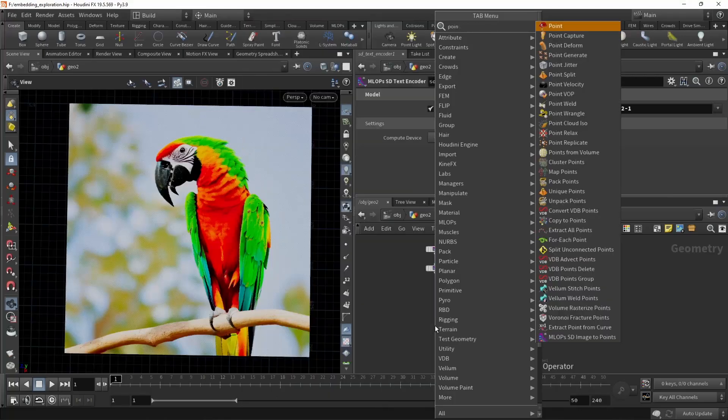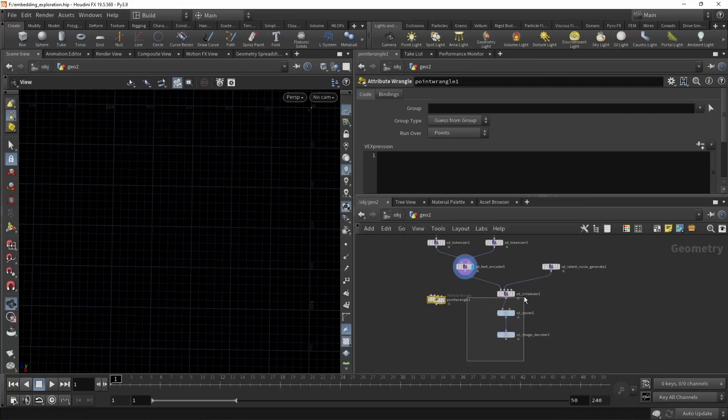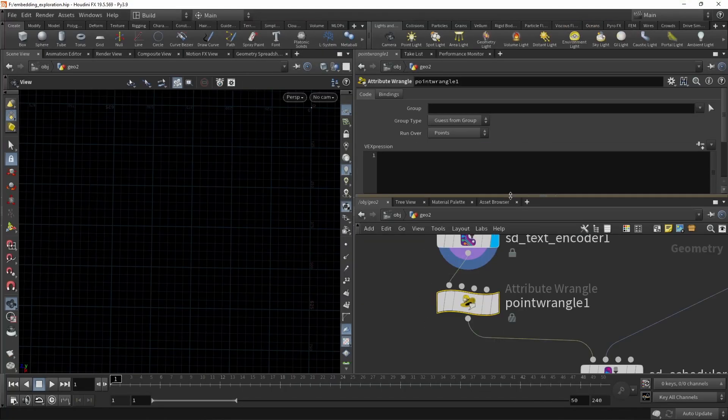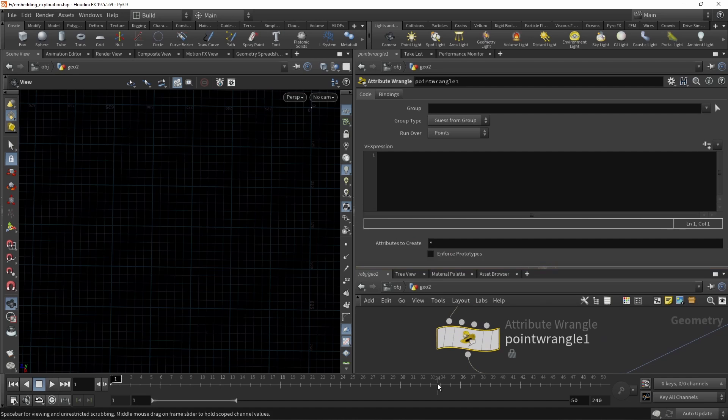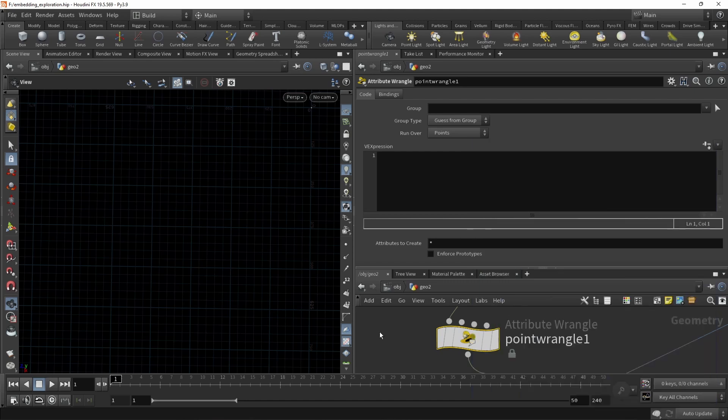I'll employ the help of a point wrangle, which I'll wire in after the Stable Diffusion text encoder. And in our point wrangle, for each of our points, which stores one dimension of our conditional and unconditional embeddings, I want to create a random number and add this to the value.